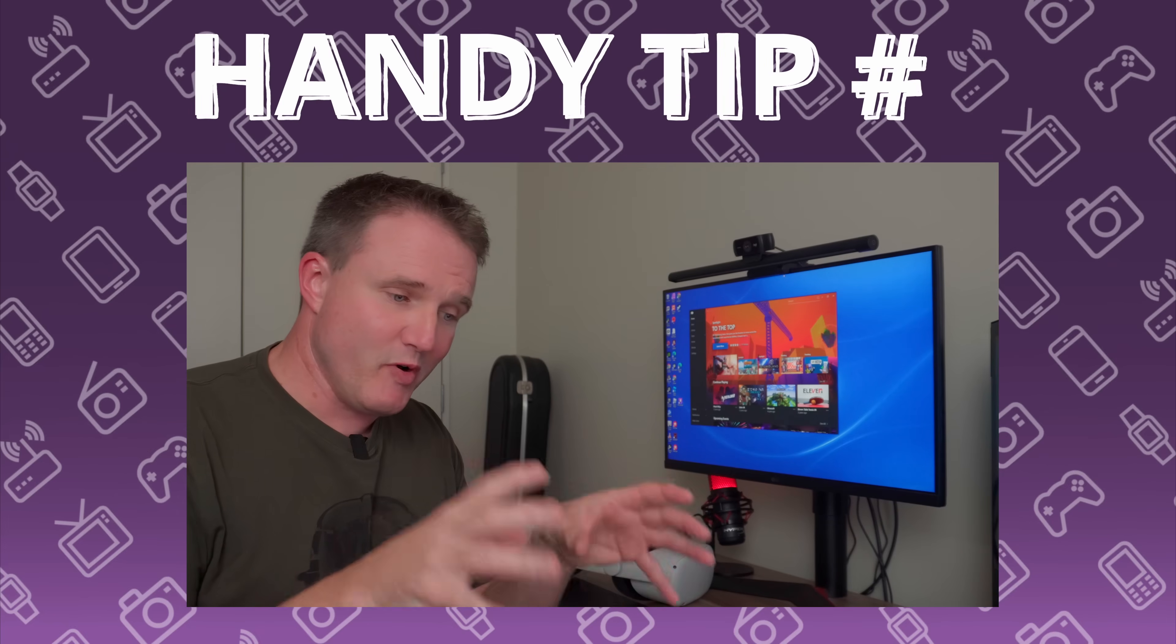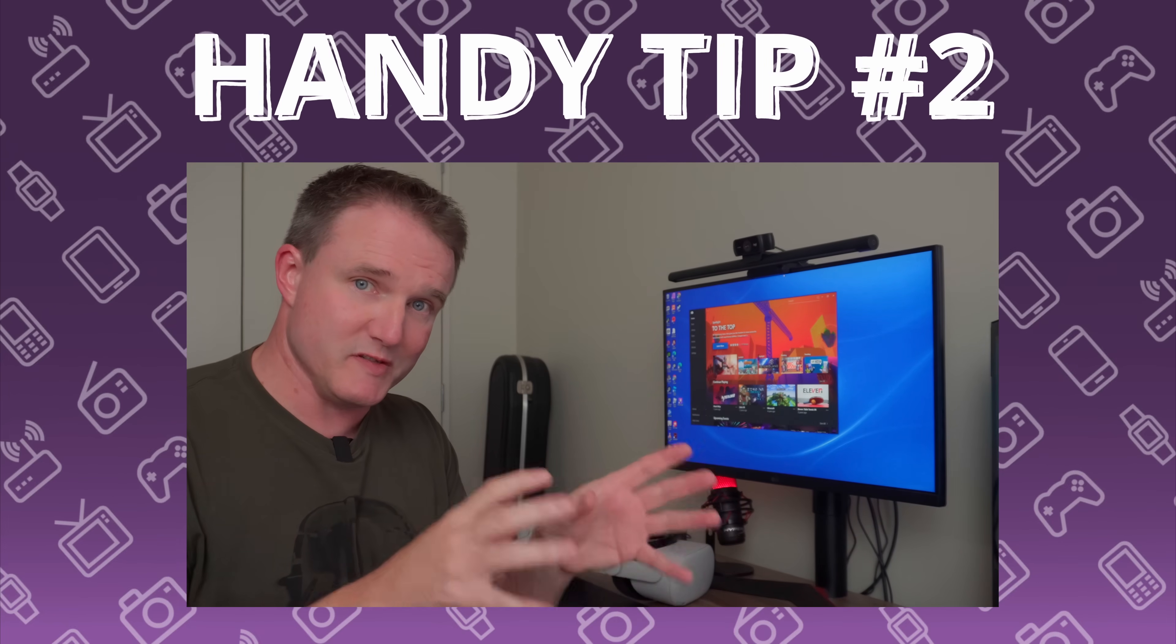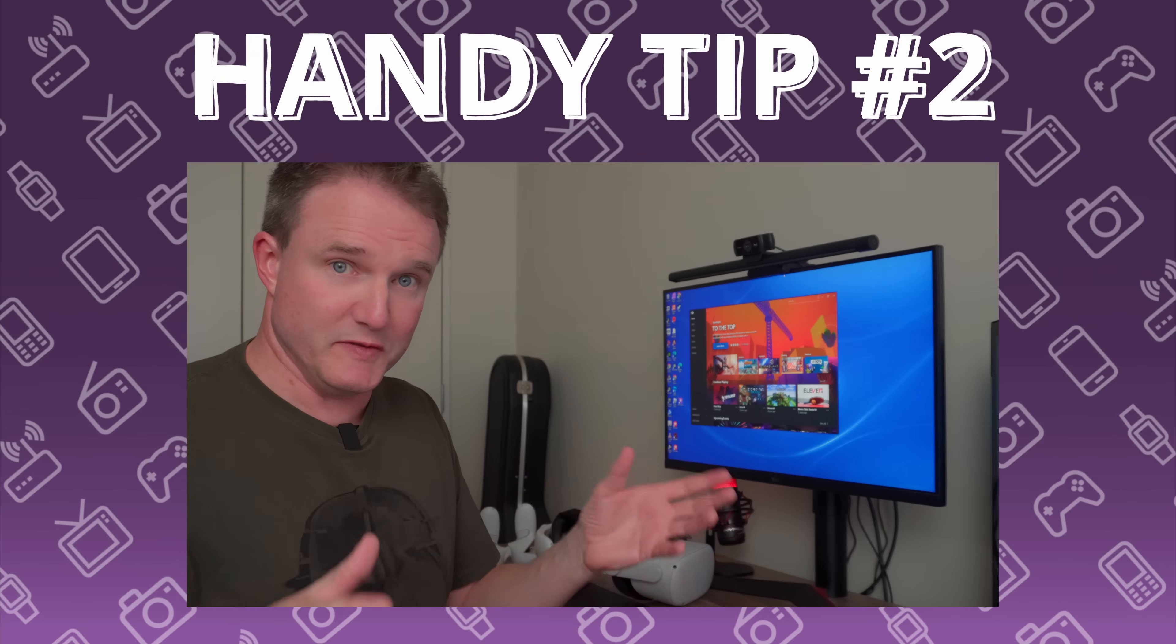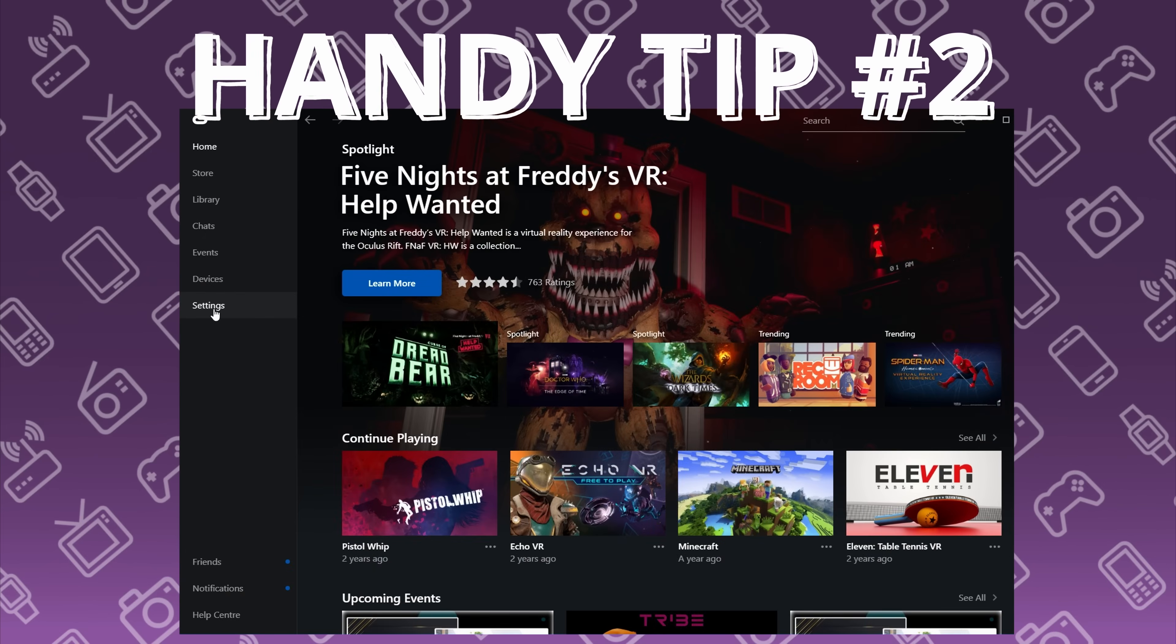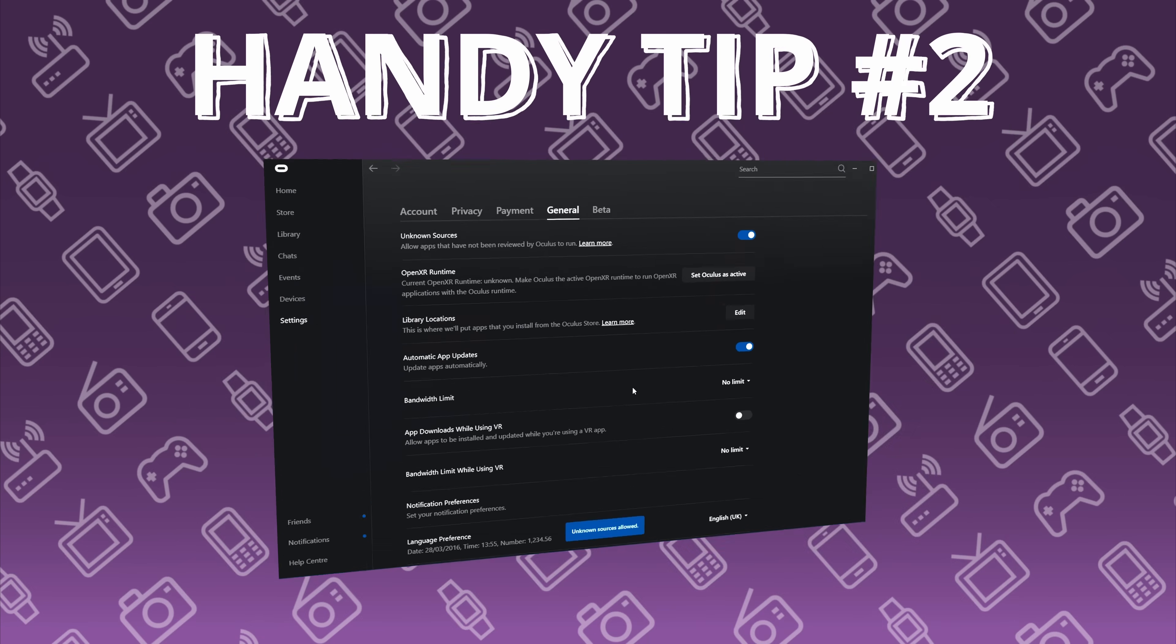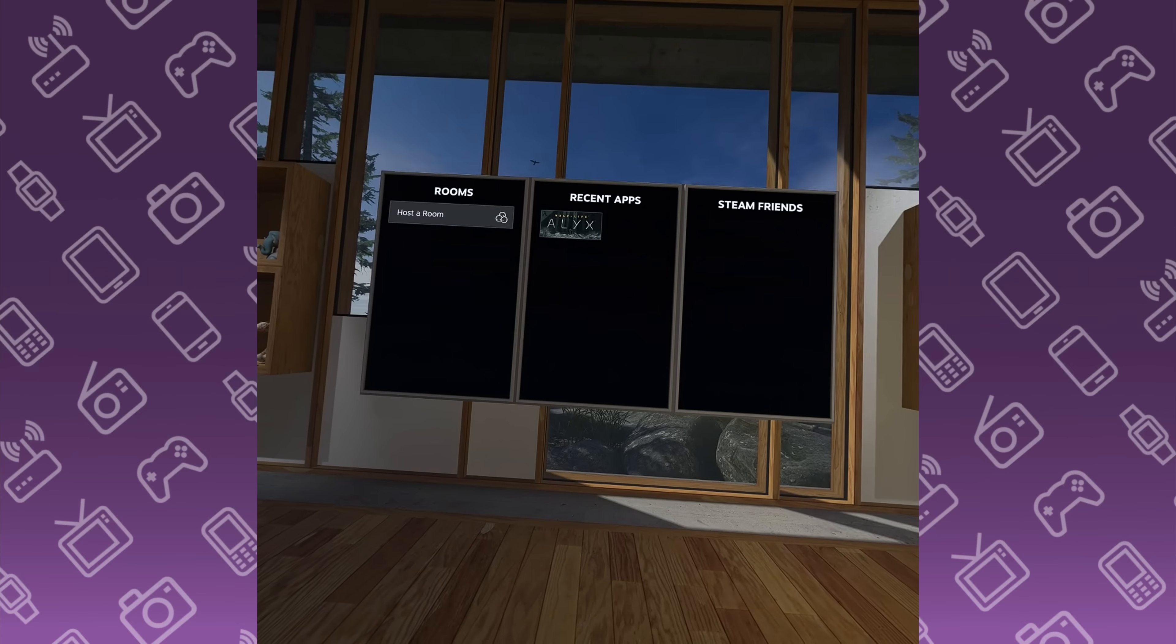Now you may get a message pop up in your Quest headset that you can't run apps from unknown sources. This is because Meta regards the SteamVR app as an unknown source. Fortunately it's really easy to fix. In the Oculus app on your PC go into your settings and go to the general tab. There's an unknown sources toggle, just make sure you enable that. You will be able to run SteamVR without any issues.